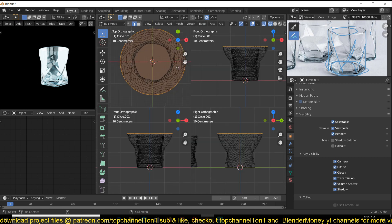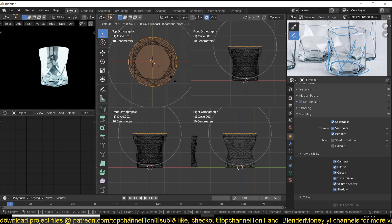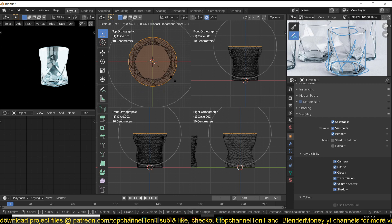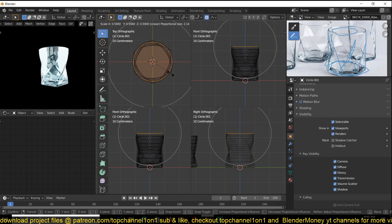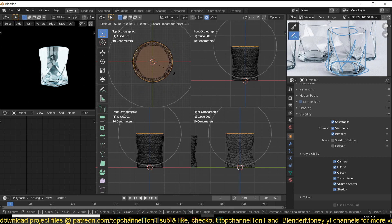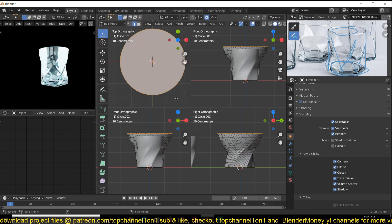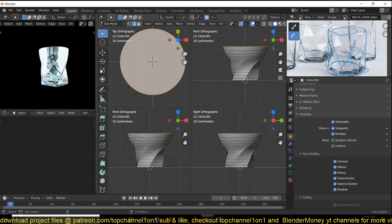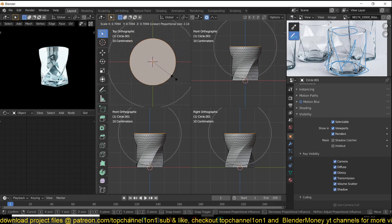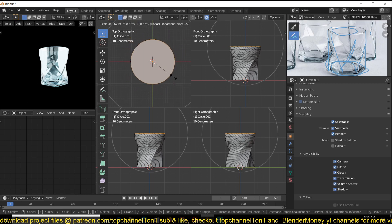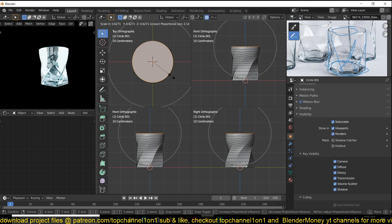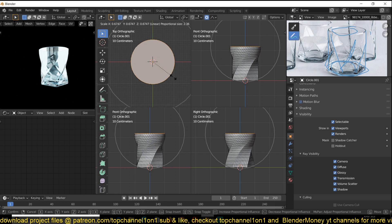Now I want this to match the same size. Remember you need to have proportional editing turned on and you can adjust the size accordingly. Let me first hide this, then you can adjust the size.